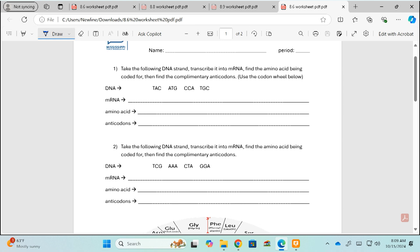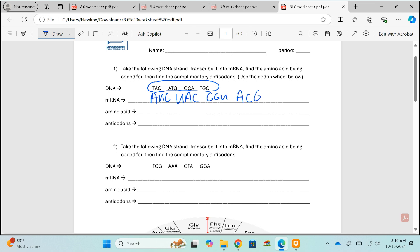We'll also write the anticodons complementary to the codons. Remember, when transcribing DNA to RNA, you will never use a T because RNA does not have thymine — it has uracil instead. So TAC codes for AUG using complementary base pairs: T and A are complementary, A and U are complementary, and C and G are complementary. ATG turns into UAC, CCA turns into GGU, and TGC turns into ACG. So those are our codons.